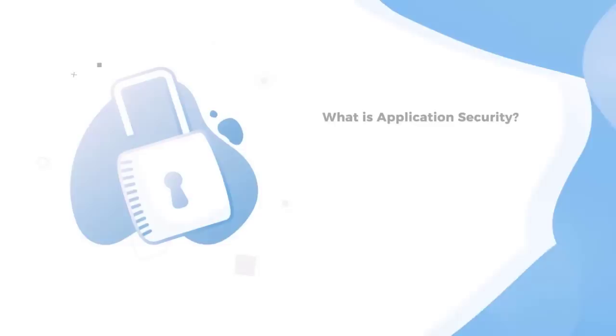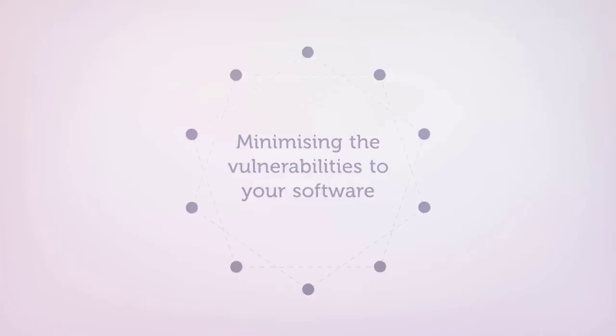First, let's get a clear picture. What is application security? Simply put, application security is the general practice of minimizing the vulnerabilities to your software, making it immune to a range of cyber threats.